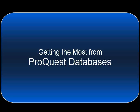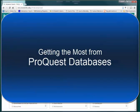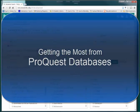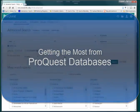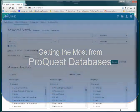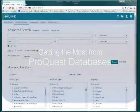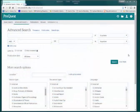This quick video will introduce you to the ProQuest databases that Madai Library subscribes to and help you get the most from them.